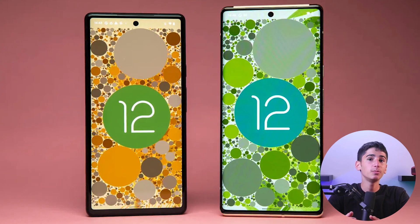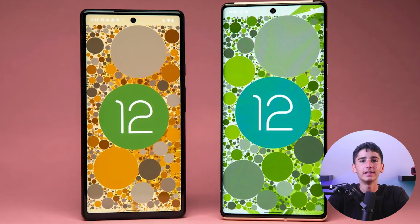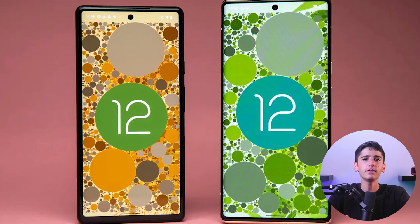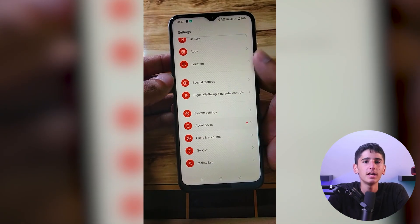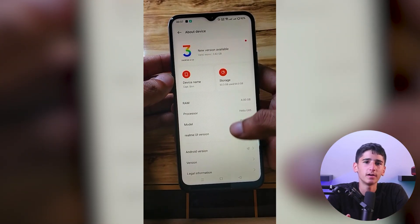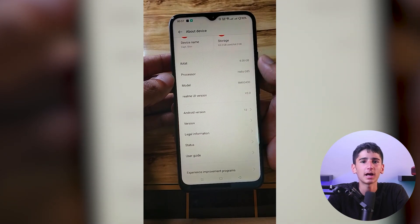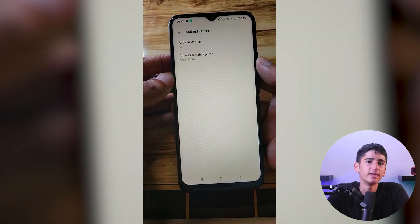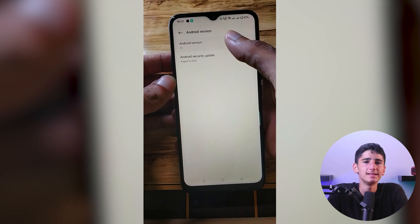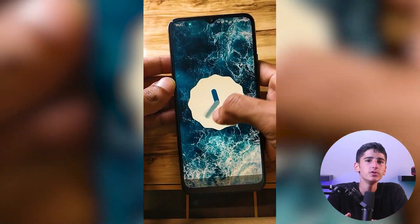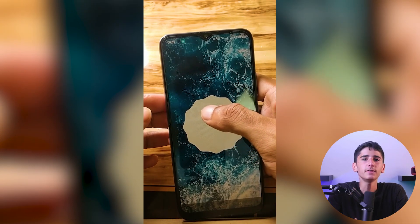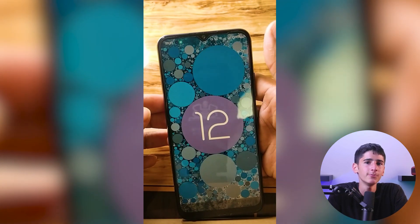If you're a fan of Easter eggs, you'll be delighted to know that Android developers hide a secret Easter egg in every version of Android, and it's super easy to access. If you're using Android 12, open the Settings app, select About Phone and Software Information, then tap the Android version three or four times — and voila, you've unlocked the Easter egg. It's a secret clock that appears on your screen when you set the time to 12 o'clock, a fun little addition that's sure to delight anyone who discovers it.